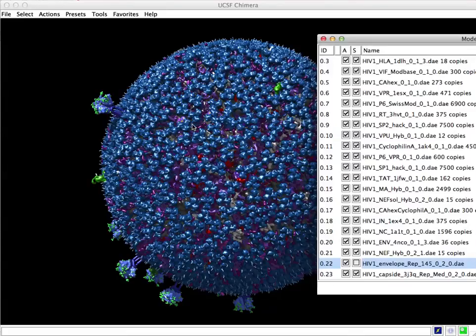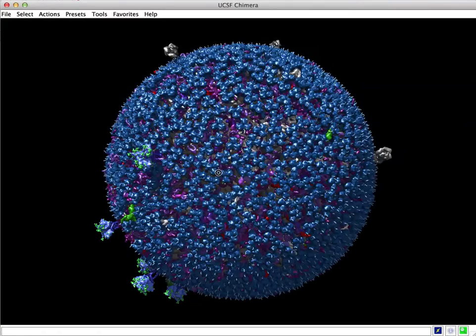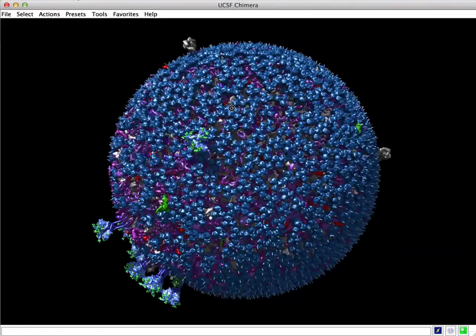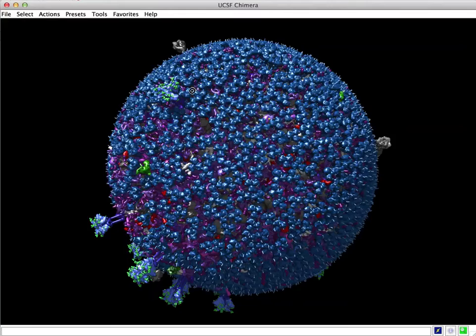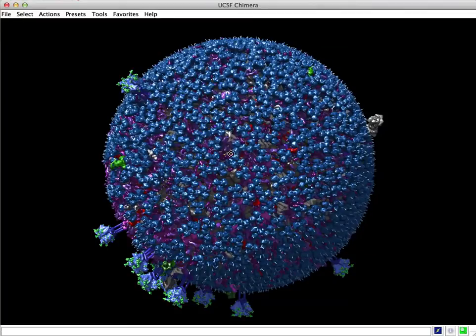Hi everyone, it's Graham Johnson. I want to show you a very quick tutorial of how to view files, Cellpack files, using Chimera.